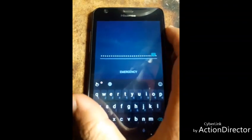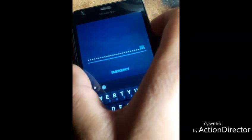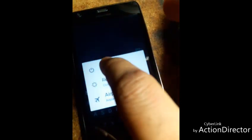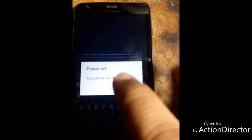Click after then press the power button to make your phone turn off.